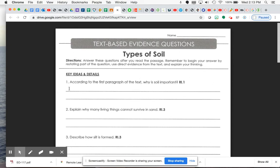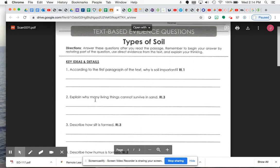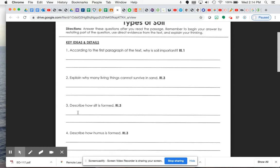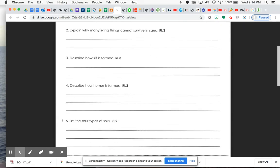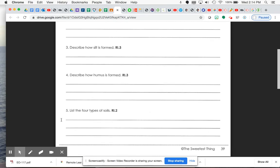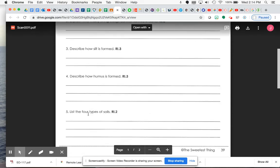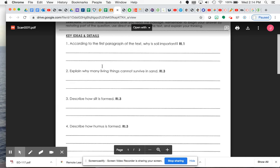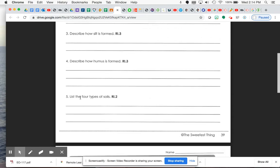So for number one, it says, according to the first passage or paragraph of the text, why is soil important? Number two, explain why many living things cannot survive in sand. Number three, describe how silt is formed. Number four, describe how humus is formed. And then number five, list the four types of soils. So for four out of these five, you really need to include a good amount of detail. Number five, you're just listing them. So you would put something like the four types of soils are and then list the names of them.